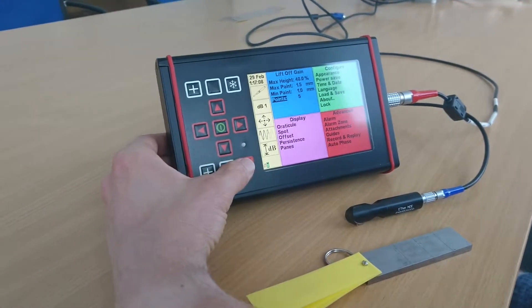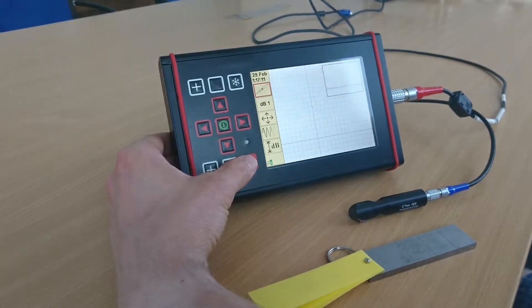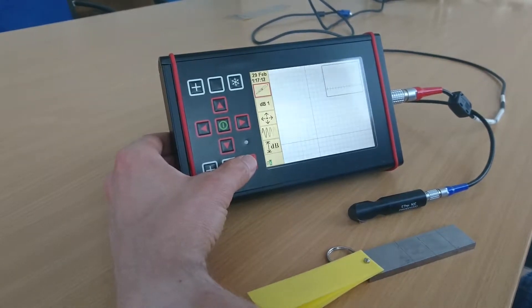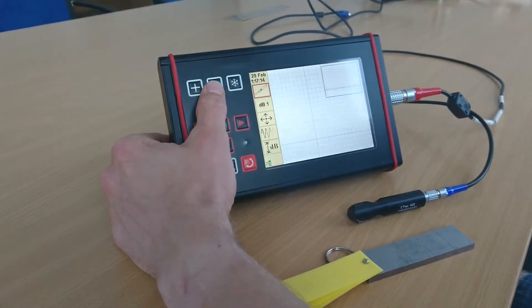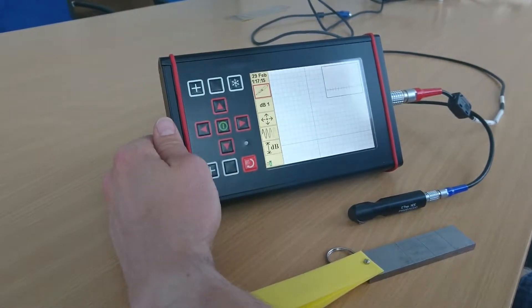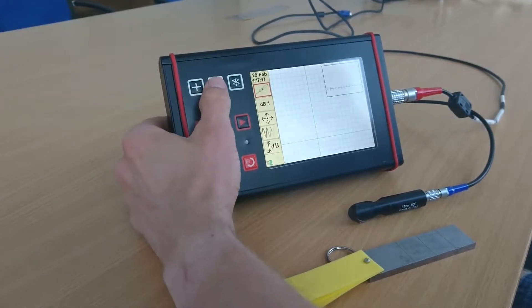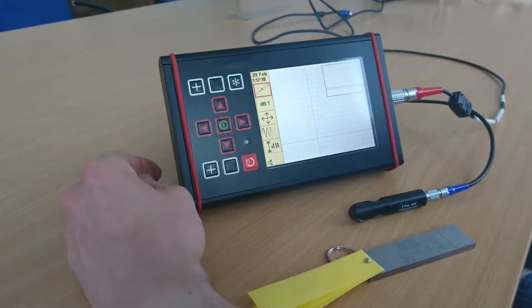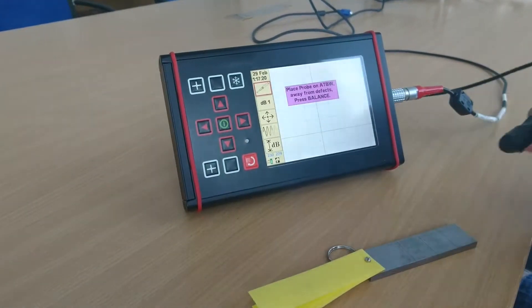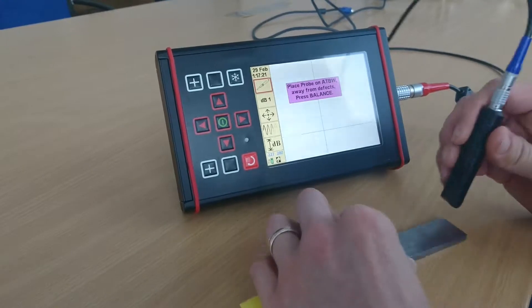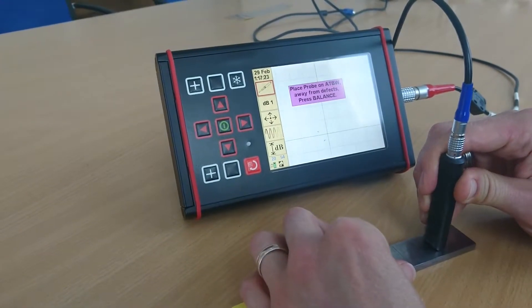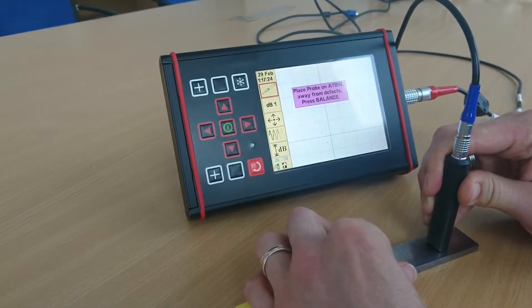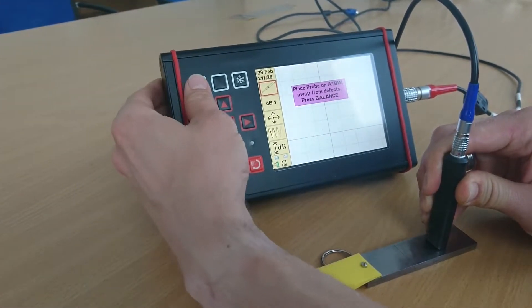So from there, go to the real-time screen. I've programmed the top blank key here with the lift off gain function. So push that to begin. I've taken my probe onto my test block, find a good piece away from a defect and balance.